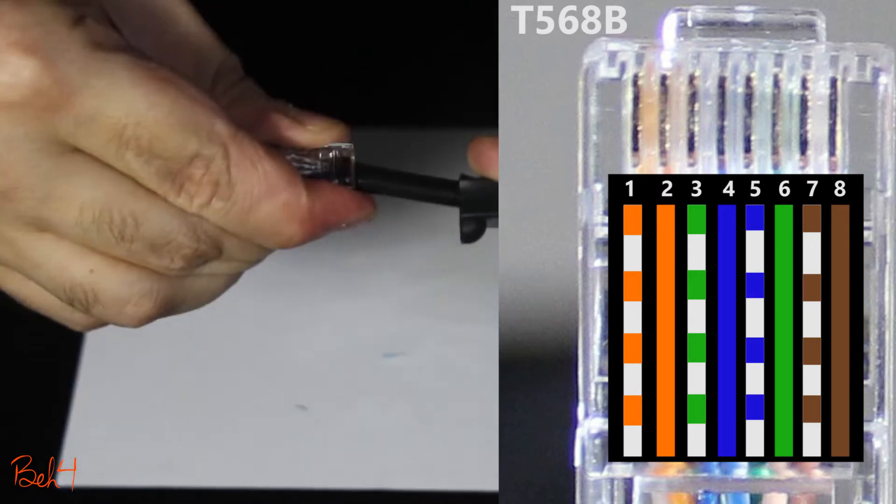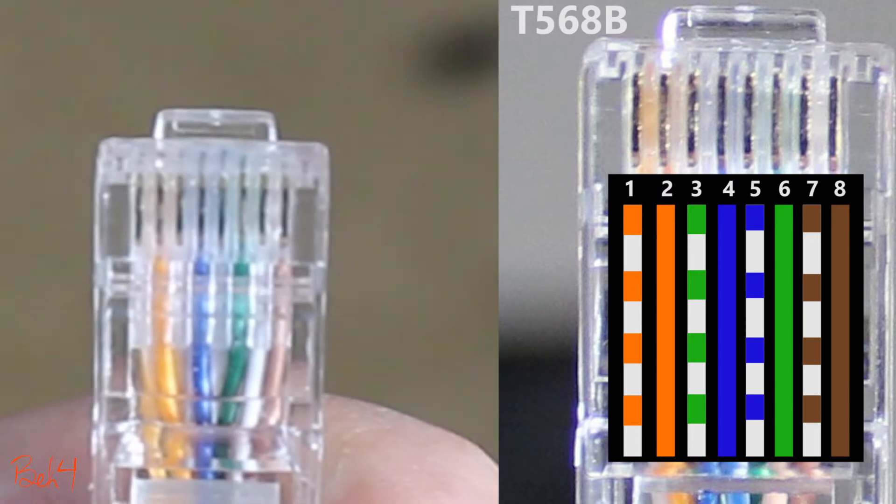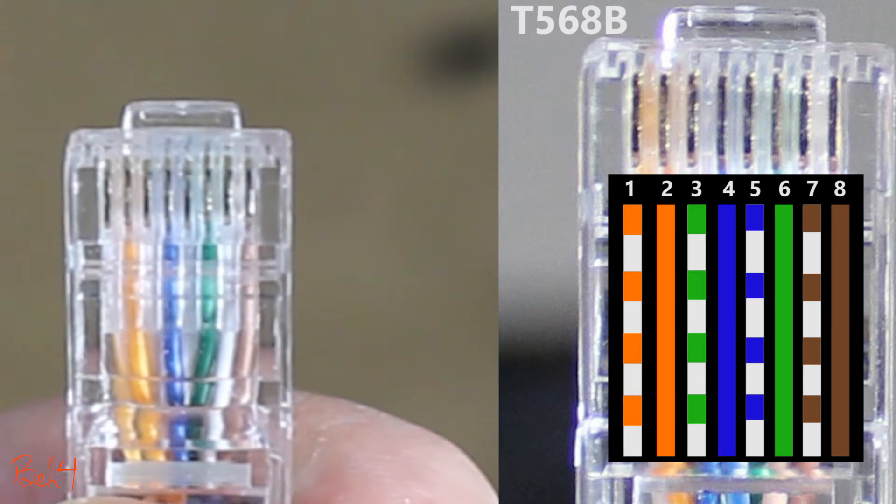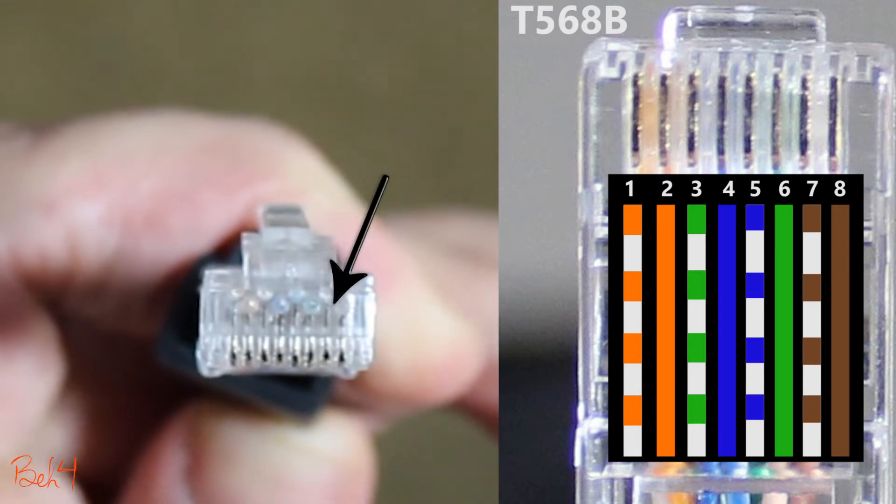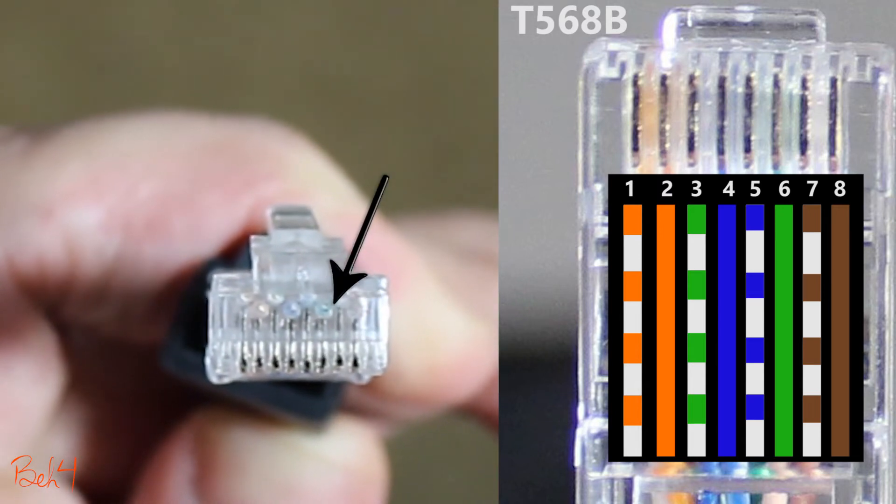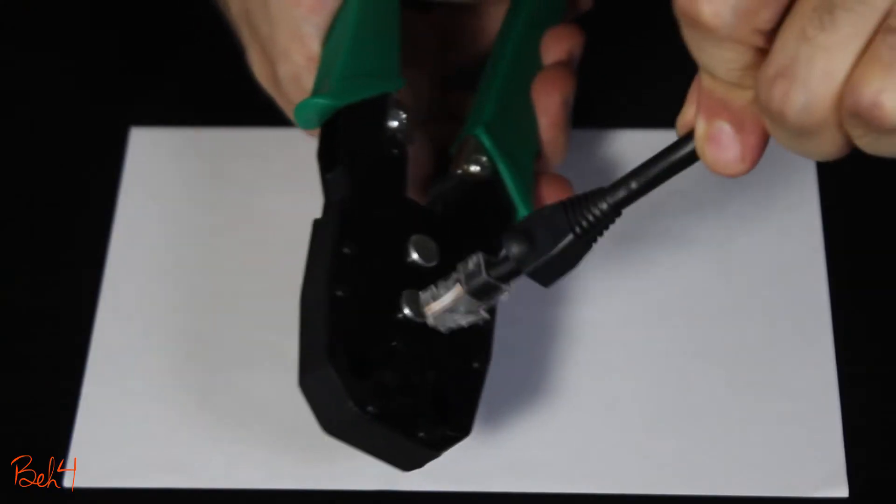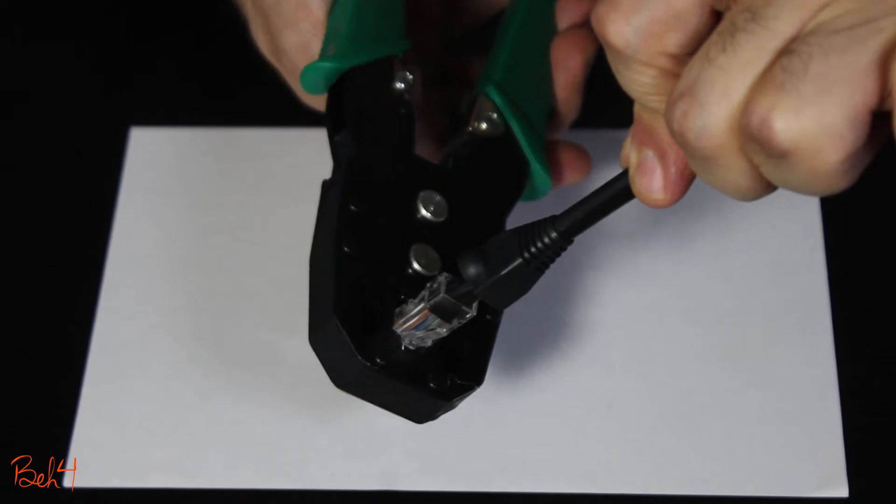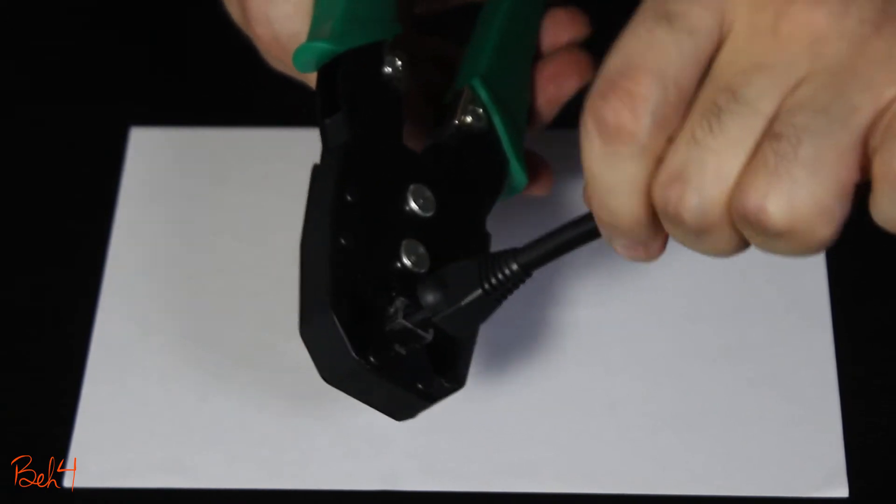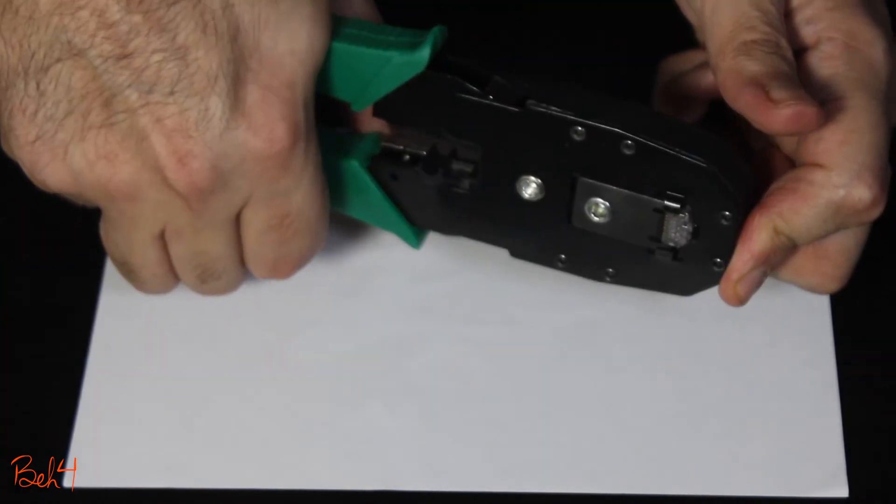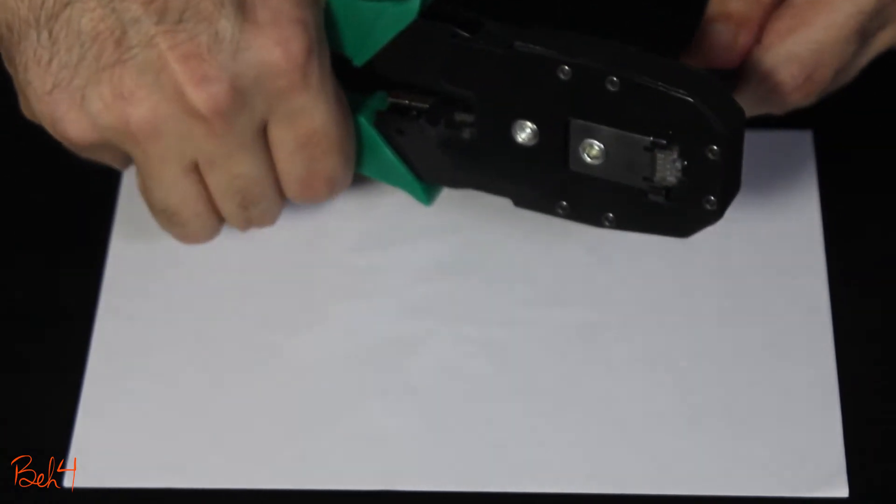I'm gonna make sure they've gone all the way inside and I can see the tip of the wires here. Now with the crimper tool I'm gonna crimp it once or twice to make sure it's perfectly locked.